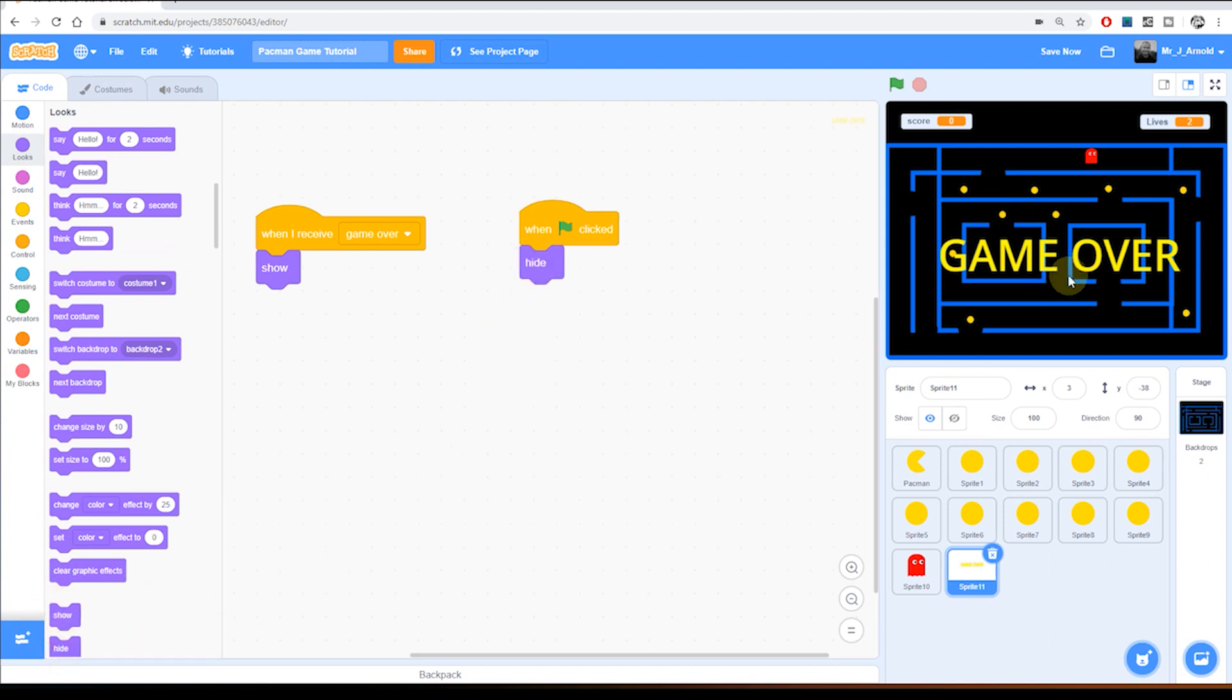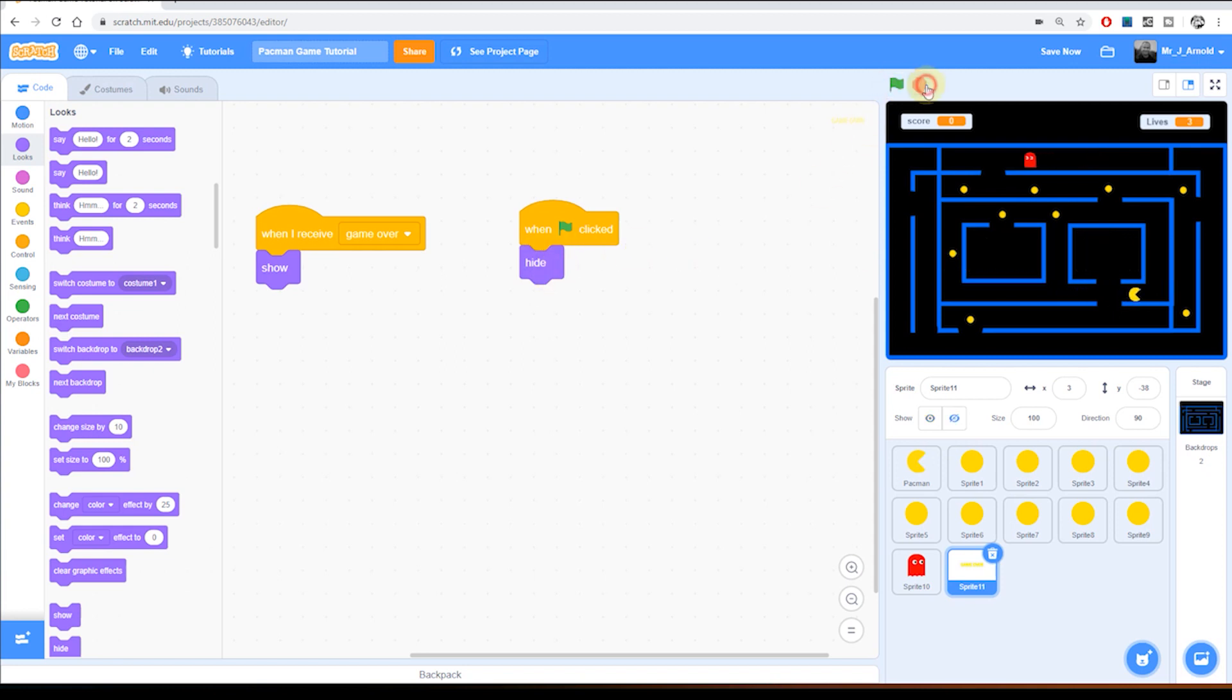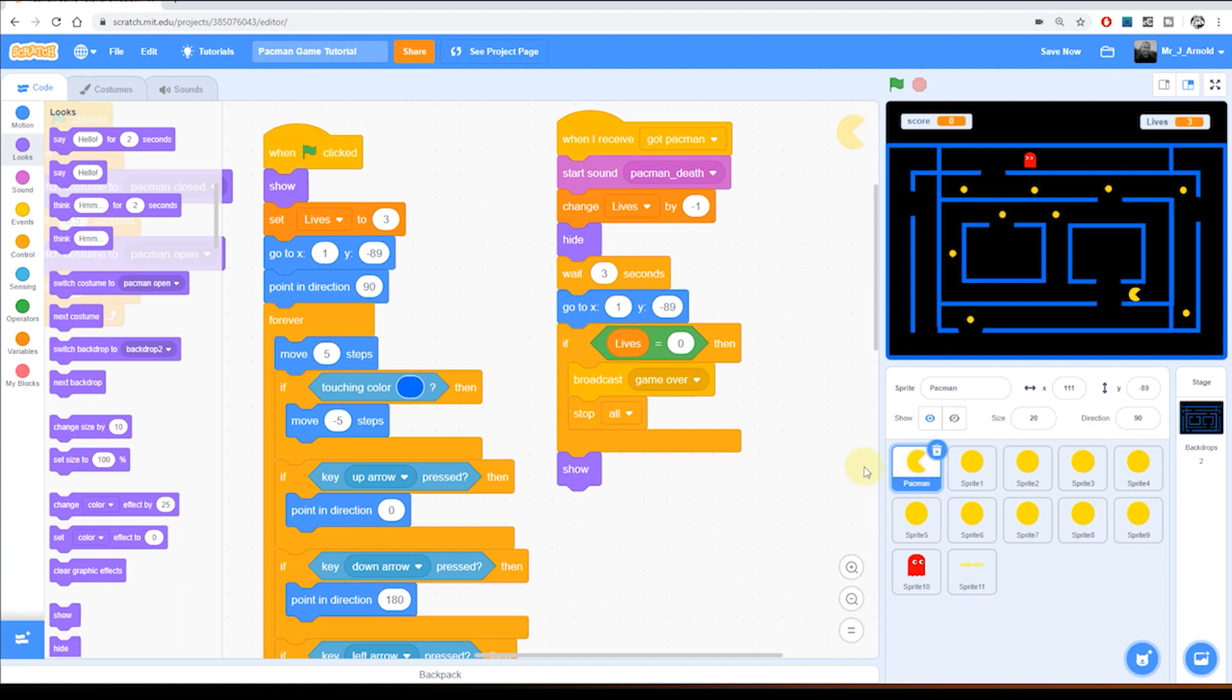So we have this GAME OVER sprite here hidden when we begin playing the game. So if I click the green flag that's now hidden and it will be shown whenever it receives the message GAME OVER. And that message GAME OVER will be broadcast by Pac-Man if lives is equal to zero.